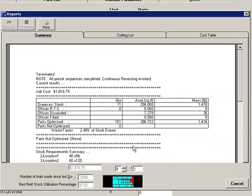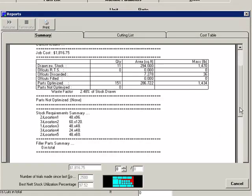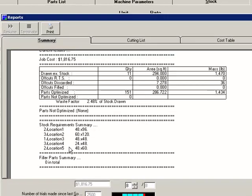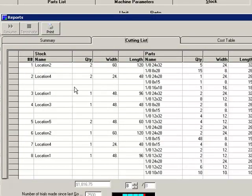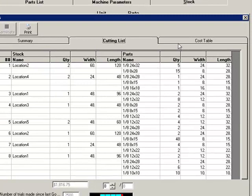Now we're at our 2,500 trials. It gives me a summary of the number of plates from each location that I'm going to use. It's showing me that all my parts are optimized. It's going to give me a cutting list just showing me my stock and what I'm going to cut out of each piece of stock.